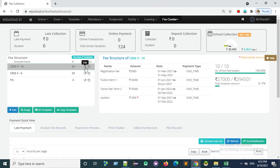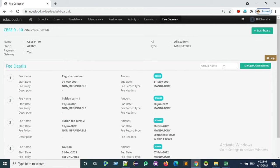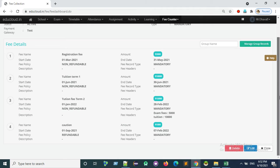So let's see how to do that. Here you need to edit the fee template and again click on edit button.